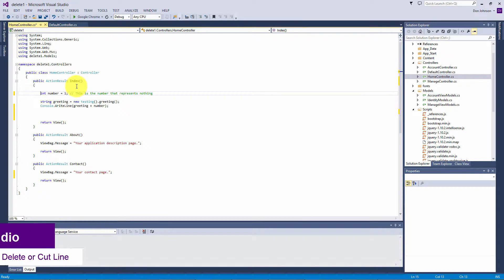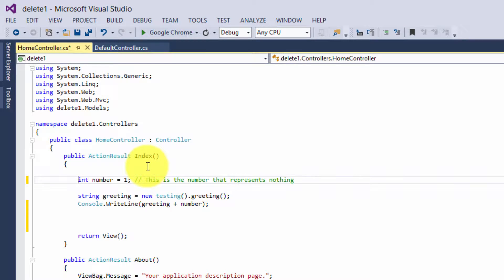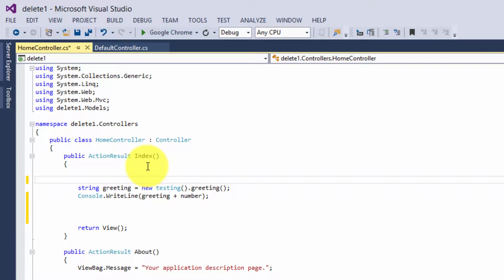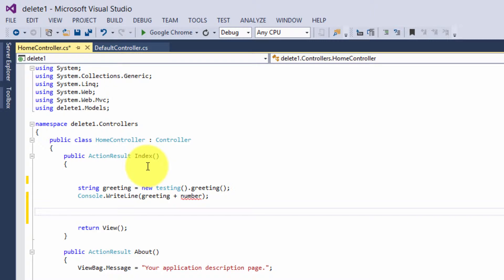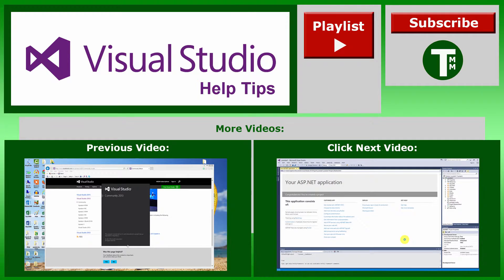Once you're at the line you want to cut or delete, hold down your Control button, hit W, and hit L. That will get rid of the line. And if you decide that you still want it but in a different place, go to that line and hit Control+V.